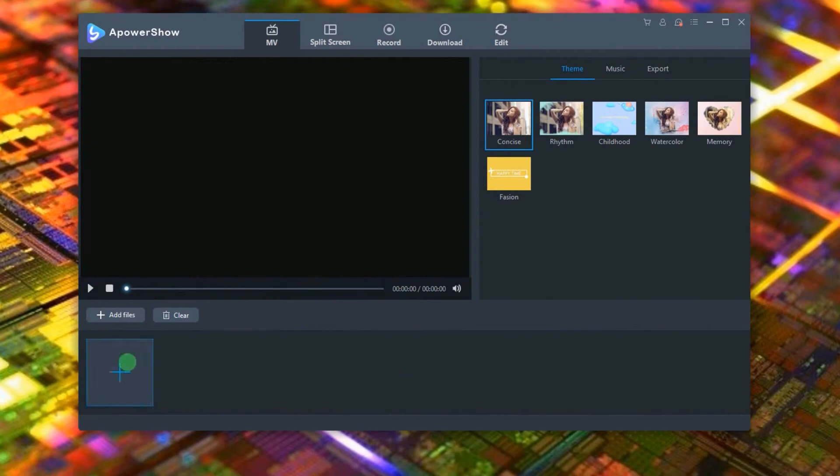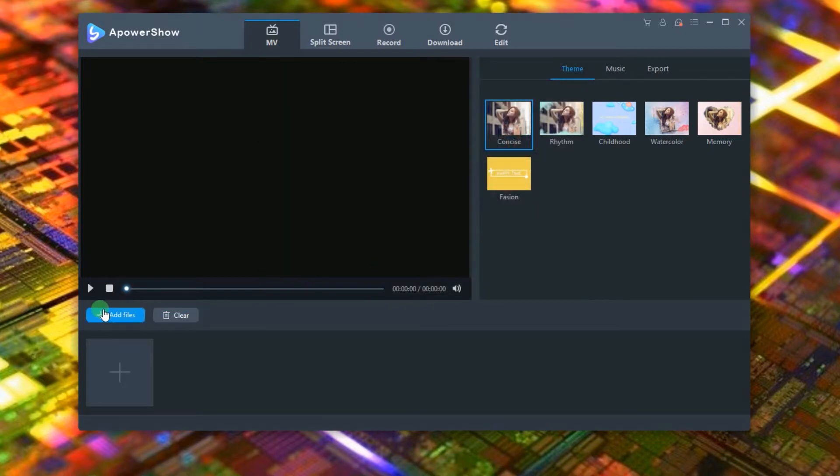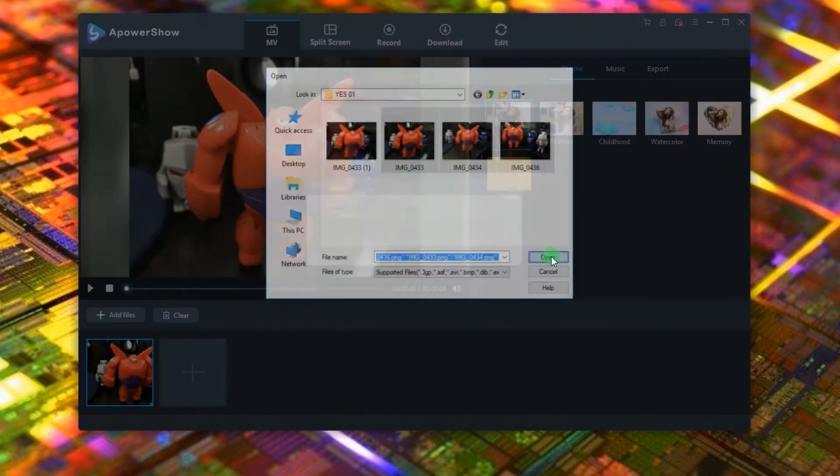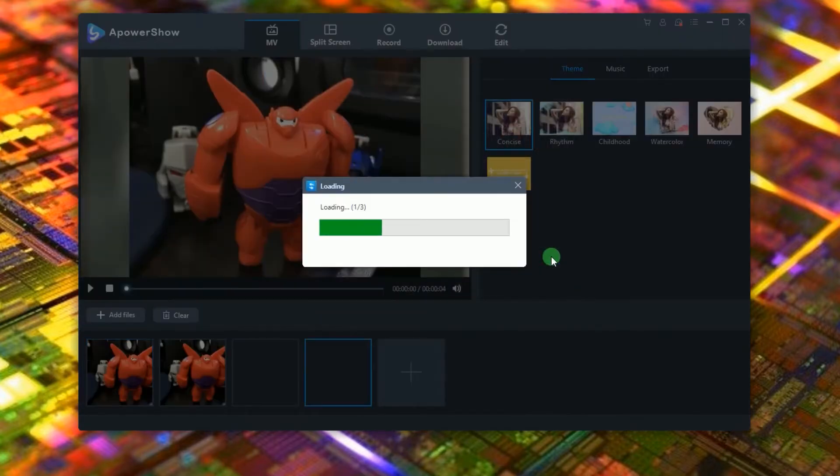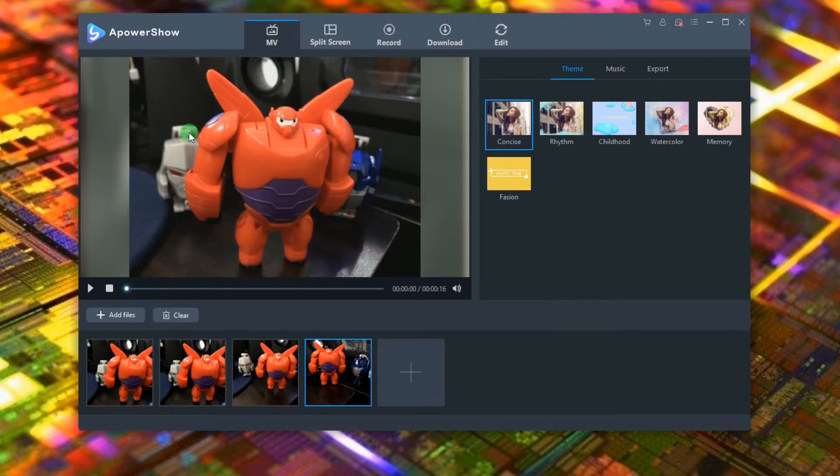You can click the plus sign or just click add files, and then choose the image and open it. When the images are loaded, you can start rearranging them according to your will.